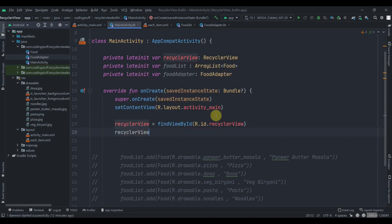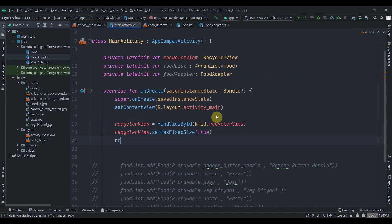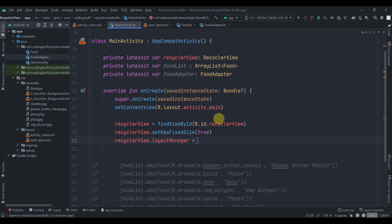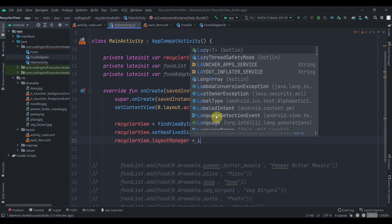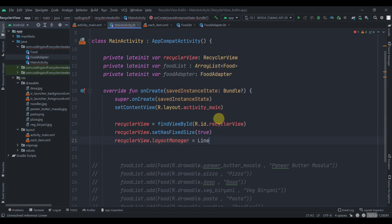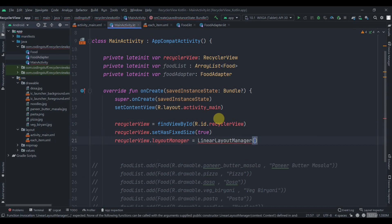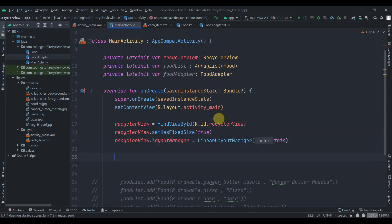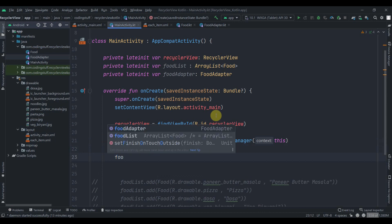We set recyclerView.setHasFixedSize(true) and assign a LinearLayoutManager passing this as the context. Then we add data to the foodList.